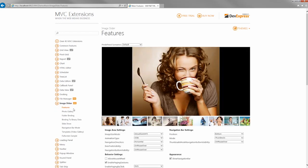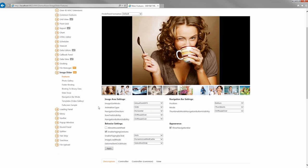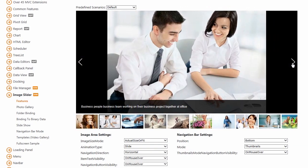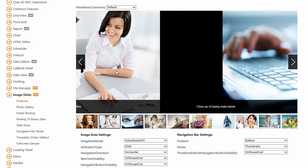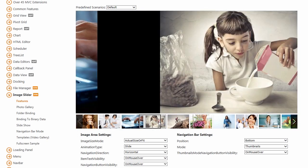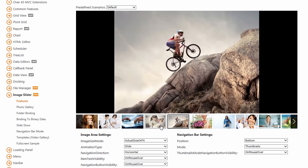The Features demo illustrates the primary features of the Image Slider. I can navigate through images by clicking the navigation buttons, dragging the picture, and by clicking the required thumbnail on the navigation bar.